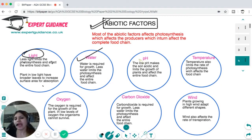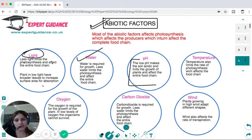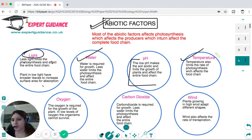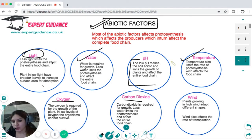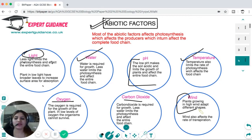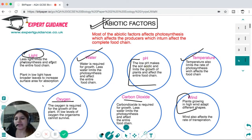High soil pH can make soil too acidic, limiting plant growth and affecting the food chain. Temperature can denature enzymes and limit photosynthesis, affecting the entire food chain. Oxygen limits growth as it is required for respiration; carbon dioxide is required for photosynthesis. Plants growing in high wind develop different shapes, affecting rate of transpiration and water absorption, which in turn affects the entire food chain. All these abiotic factors are interconnected with each other.